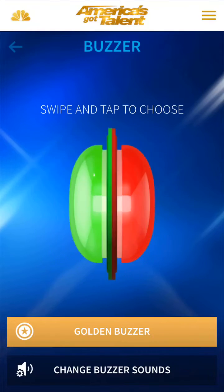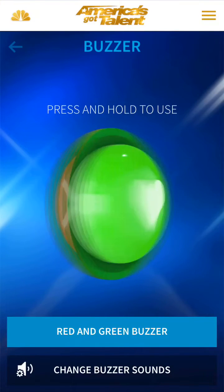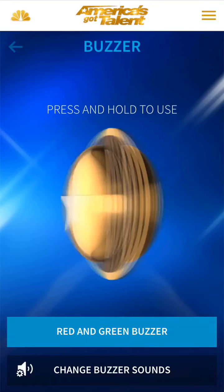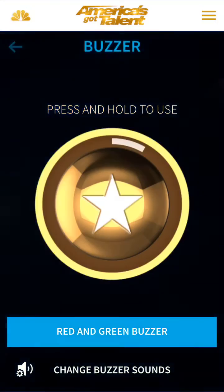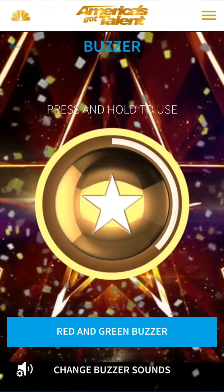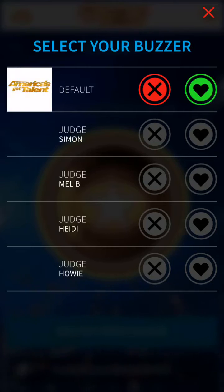Back here is the red buzzer — my favorite one — and there's also the golden buzzer. You just hold down and you can change the buzzer sounds.